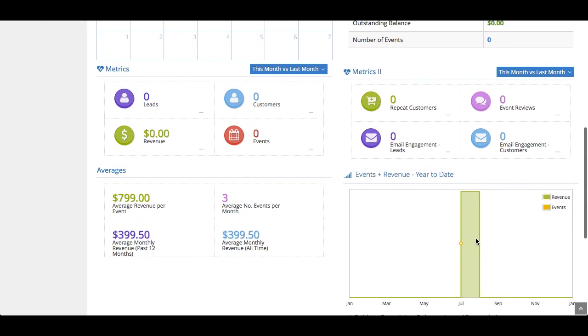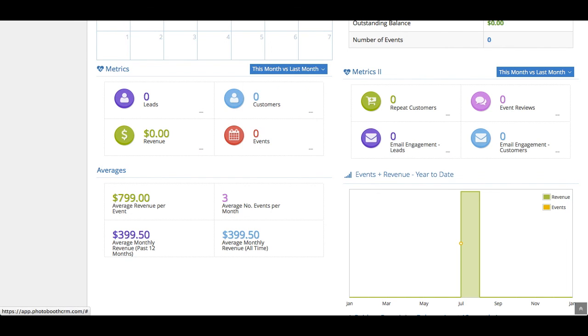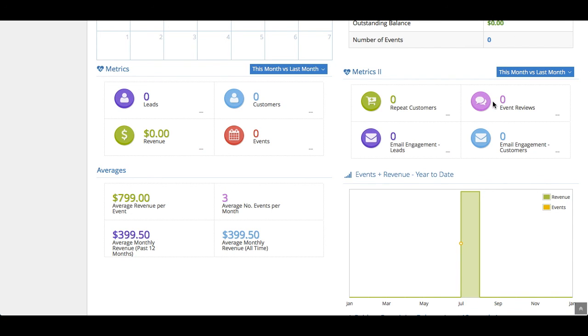You also have the metrics here that I think are pretty cool. This is more of a comparison. This gives you a quick insight into how your business is doing compared to a time period before. So, here you'll see this month versus last month. You can see this year versus last year. And it compares how many leads, how many customers, how much money, how your email engagement is like, how many reviews you got for this time period compared to last time period. It's pretty handy to see how your business is doing.